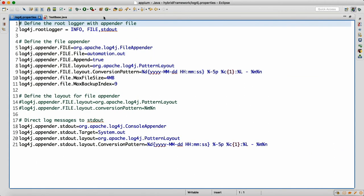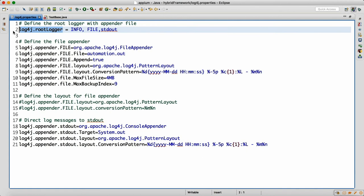We don't need to memorize everything but we need to understand it. Your first line should be the root logger: log4j.rootLogger. I want to do two things — log information in the Eclipse console as well as in a file. So we write: info, FileAppender, comma, ConsoleAppender.